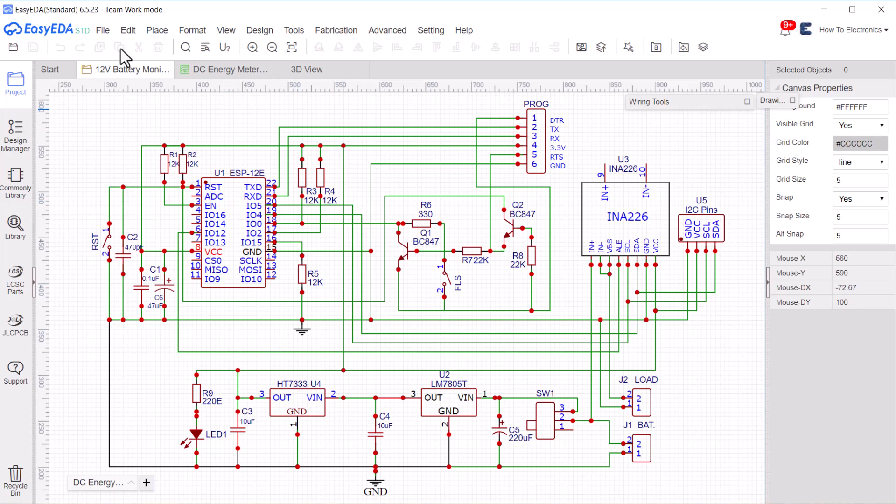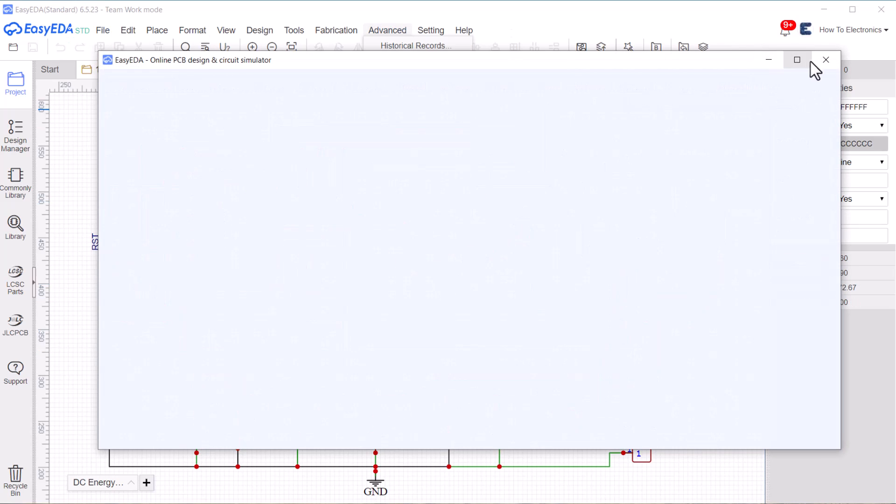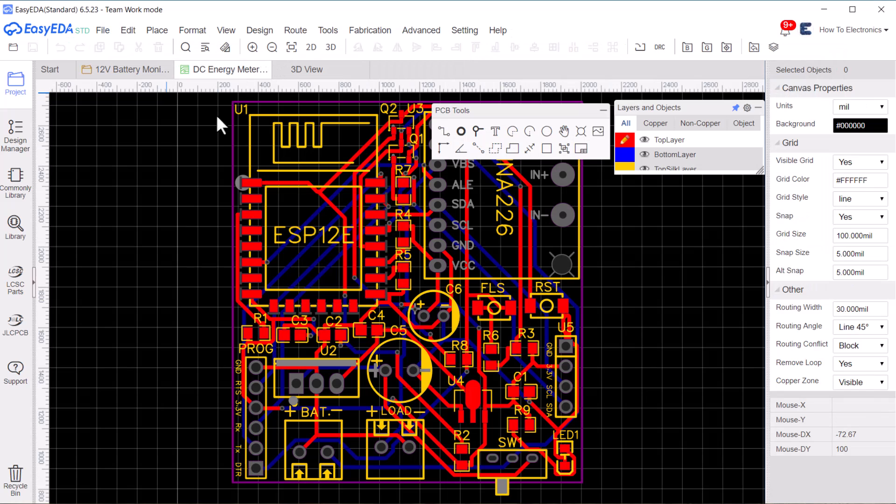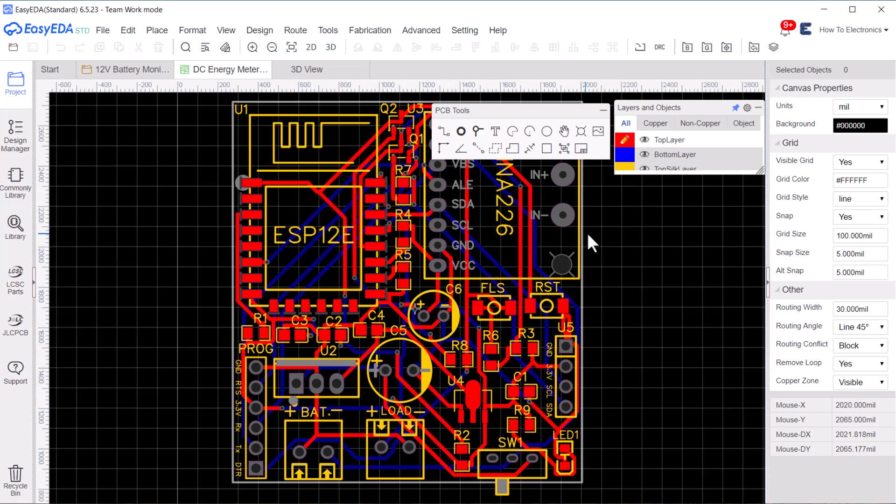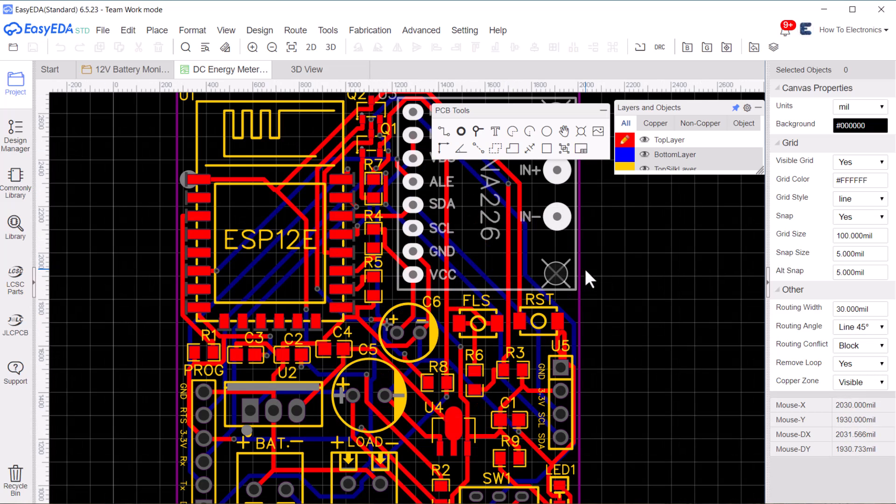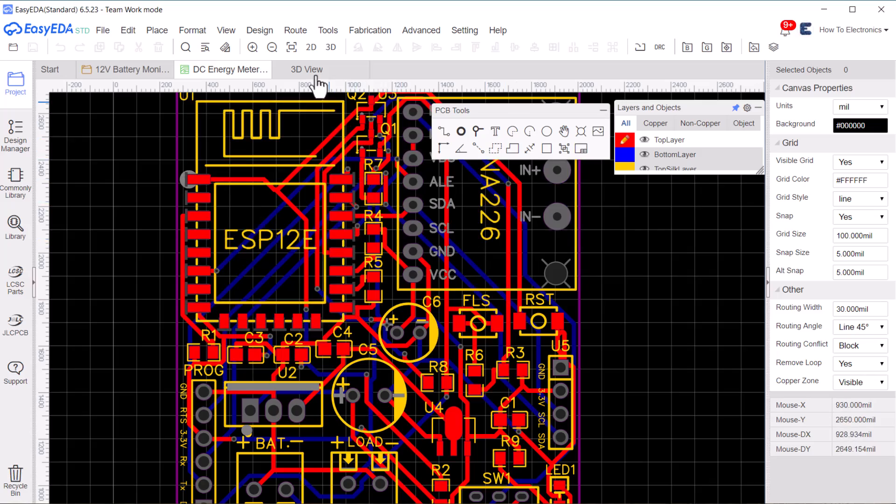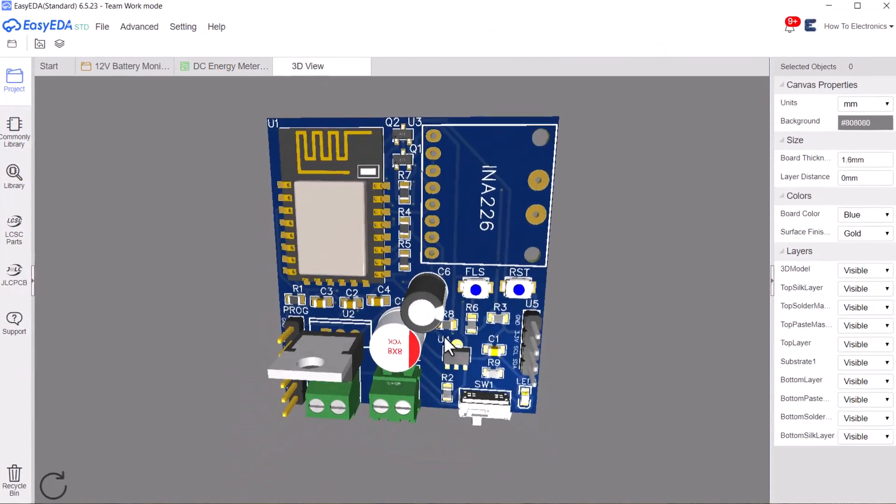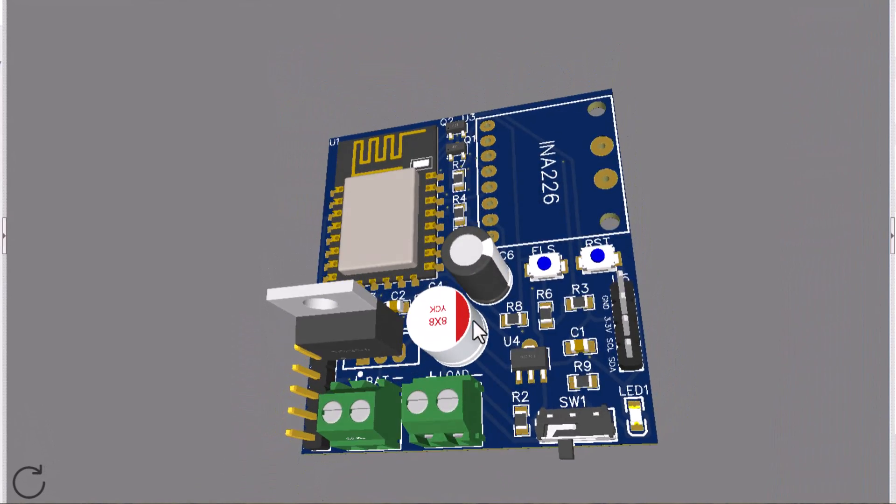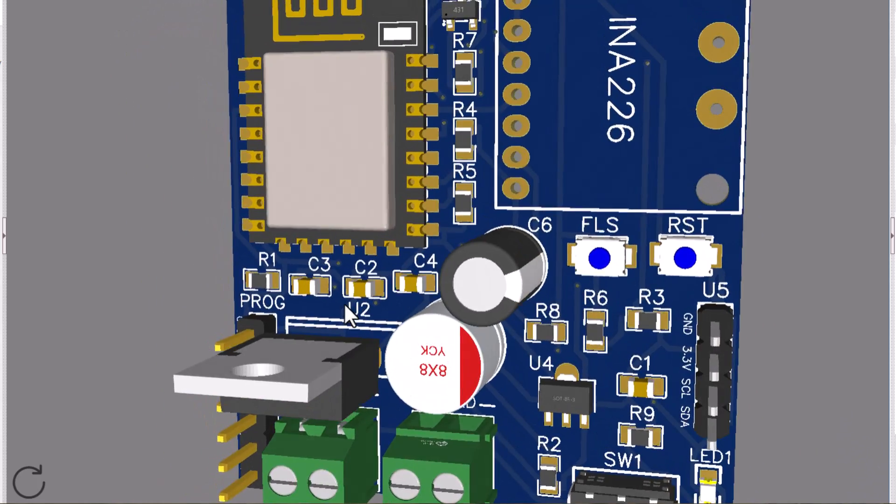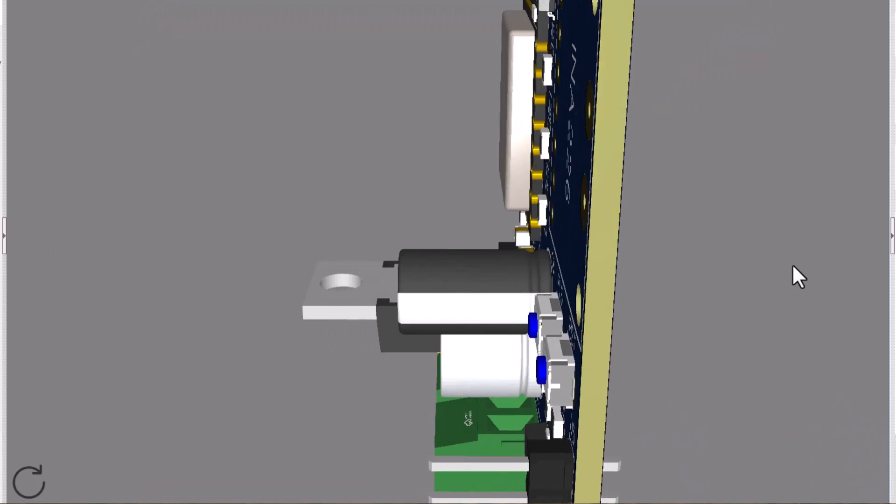To draw this schematic, I used EasyEDA software. Then I converted the schematic to a custom PCB. All the components are perfectly placed and are easy to assemble at home. This is the 3D view of this project. I have added the Gerber file for this in the website article. You can download it from there.